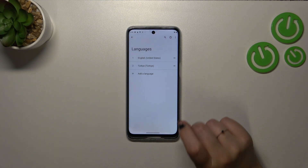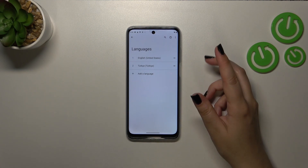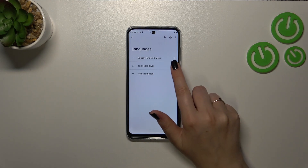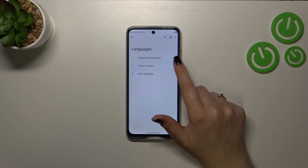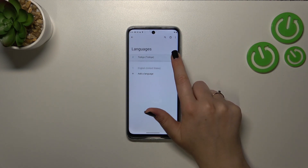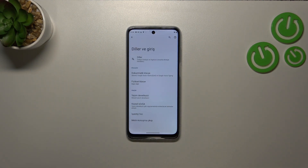However, English is still the main language. In order to change it, we have to reorder the languages. Tap on Turkish, hold it, and drag it to the first position. Within a second, the whole system menu will be displayed in the chosen language.